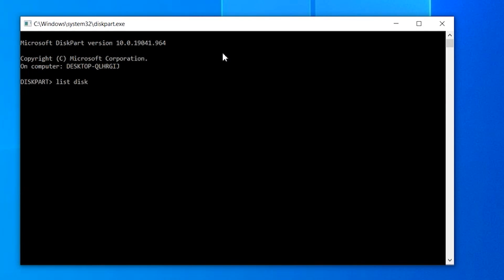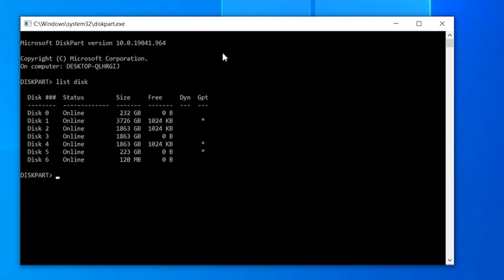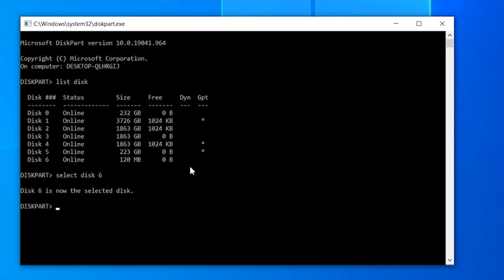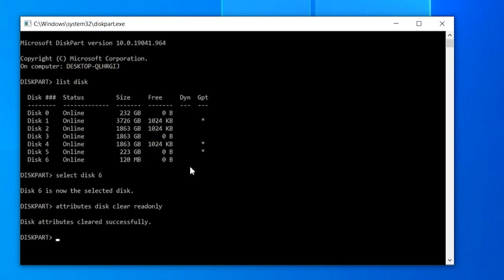Then type 'list disk' and press Enter. This will display all available disks on your system. Execute the 'select disk 1' command to select the USB drive, but be sure to replace the number 1 with whatever number denotes your USB drive on the system. Finally, execute the command 'attribute disk clear read only' to remove the write protection and make your USB drive restriction free.